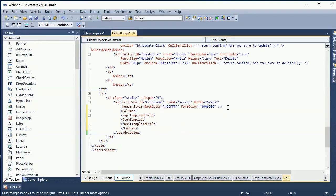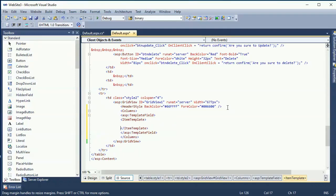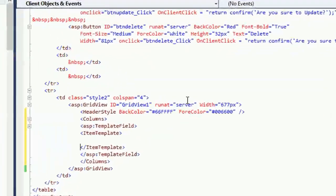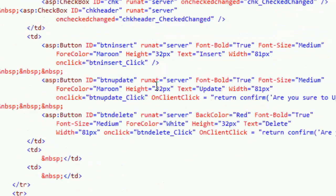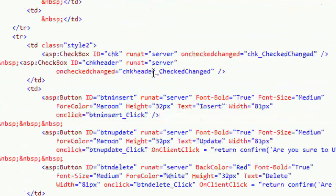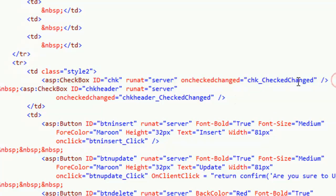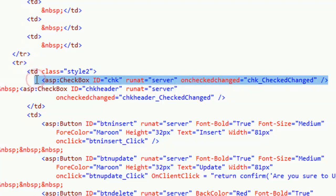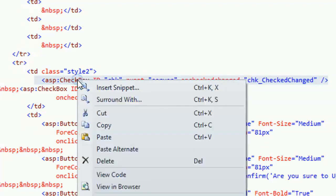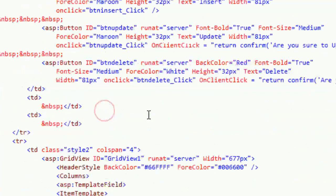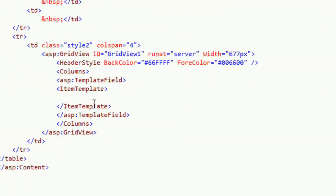Okay this is the item template. In the item template I will add the checkbox, my checkbox detail checkbox is chk only. I just copy, cut it and paste it in the item template.